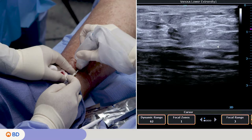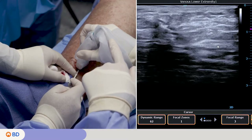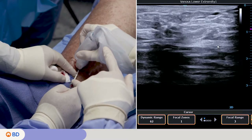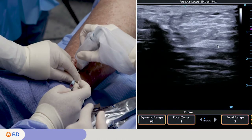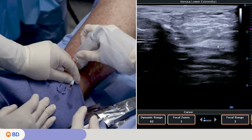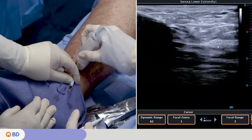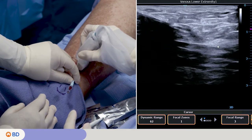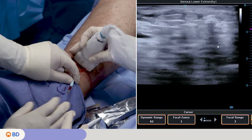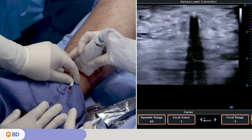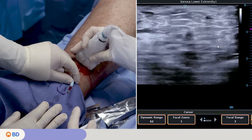Here we will demonstrate how to use an angiocath IV catheter. Verify intraluminal position in transverse view.